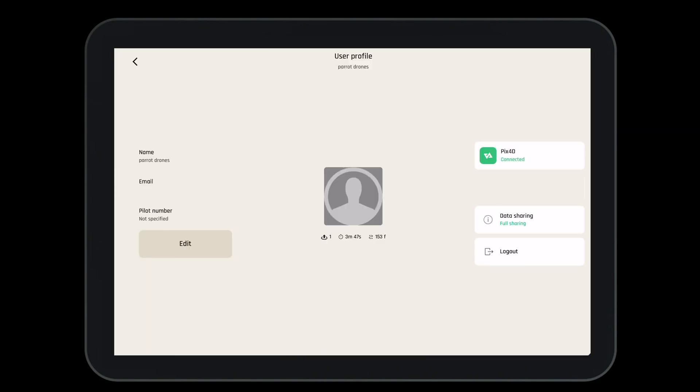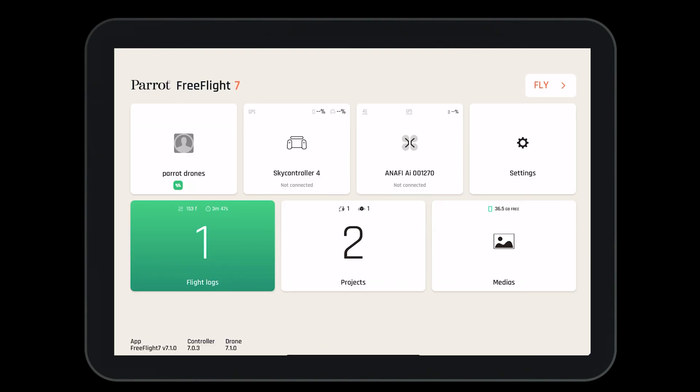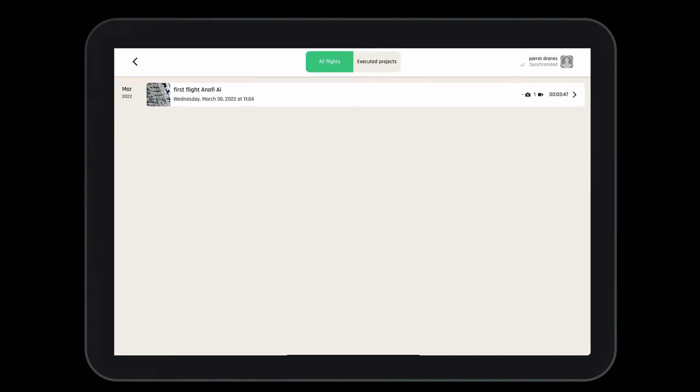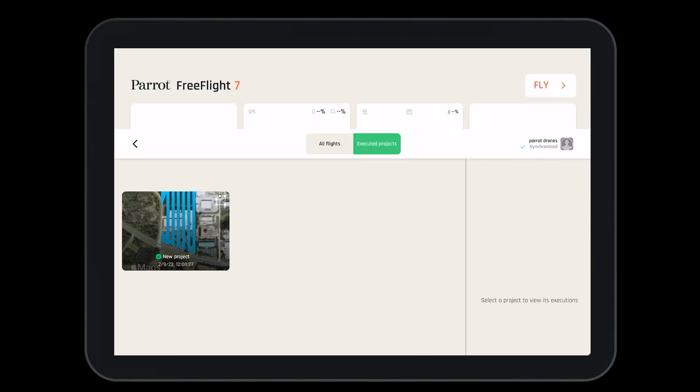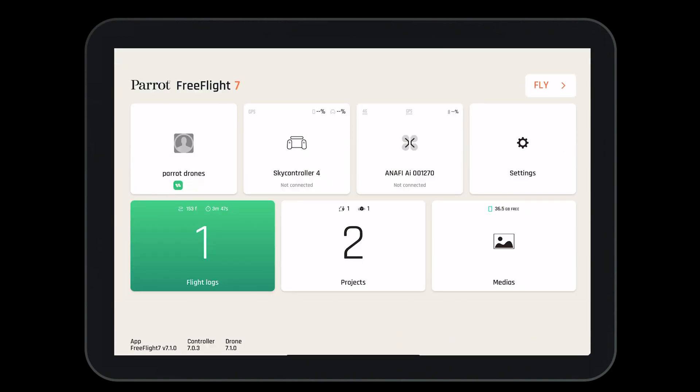Let's take a look at the advantages of the Parrot Cloud. Exiting to the main dashboard, we can select on the flight logs. Here we can store, save, and see all of our flights and how they were executed. We can see that our logs are all synchronized by looking in the top right-hand corner. We also can see any executed flight plans that we have completed previously.